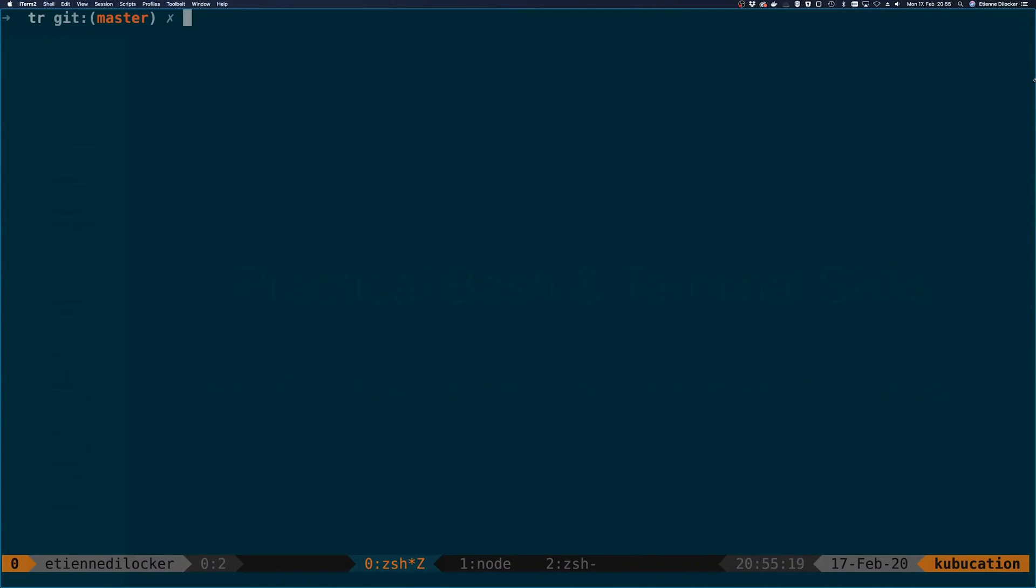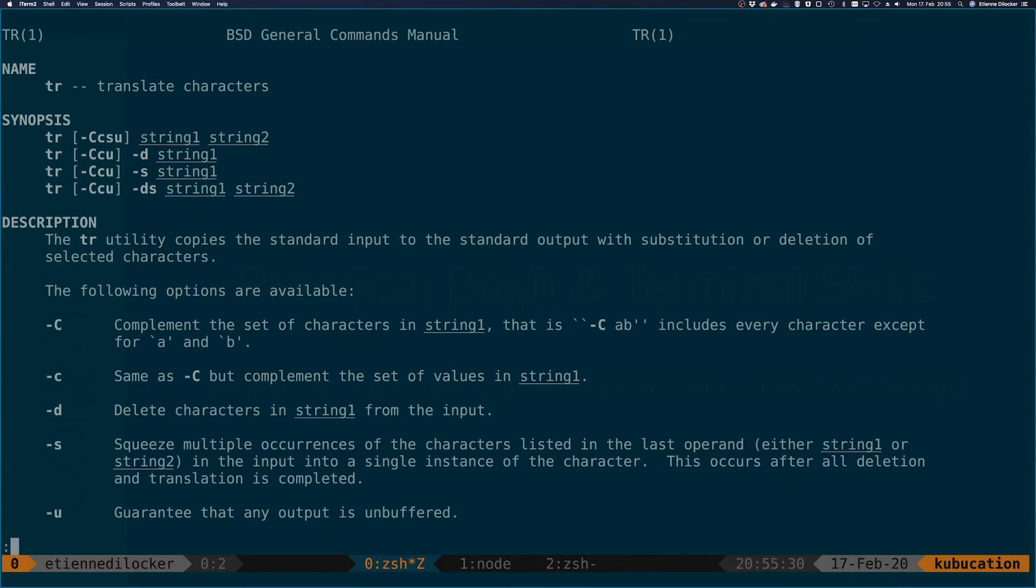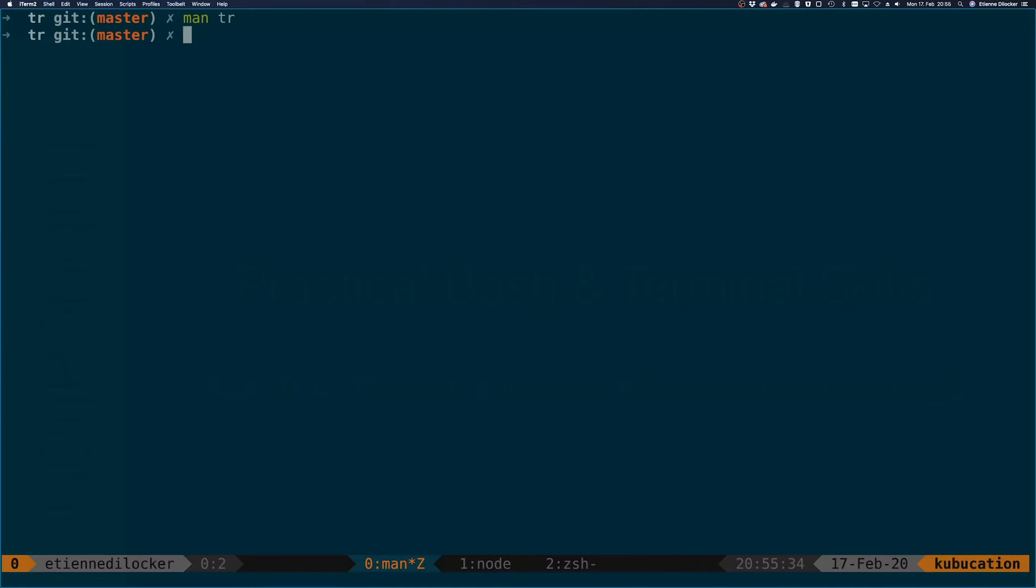For the longest time I actually thought tr stands for trim, because you can use it to remove whitespace from strings, for example. But in preparation for this tutorial I checked the manual page and it actually stands for translate characters, which makes a lot more sense. Let's dive right into it.